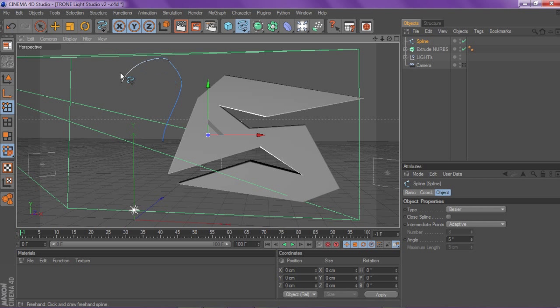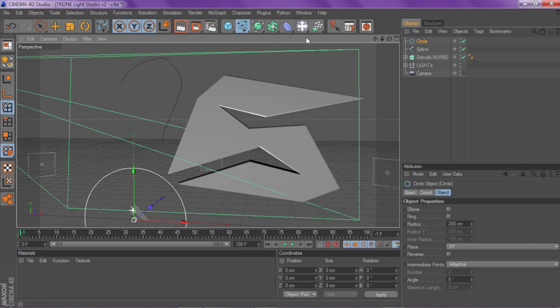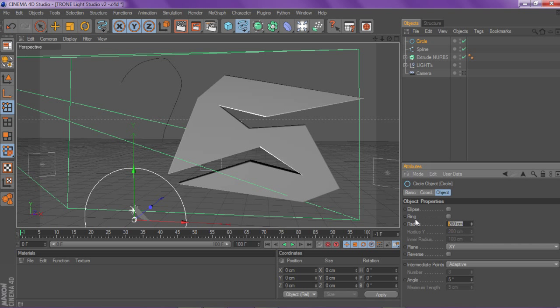As soon as you have your spline drawn to where you want your tentacle to look like, you basically want to click on your spline tab again, click on circle, and as soon as you click on circle, change your radius from 200 to about 15. Then you want to go to your nerves tab and go to sweep nerves.